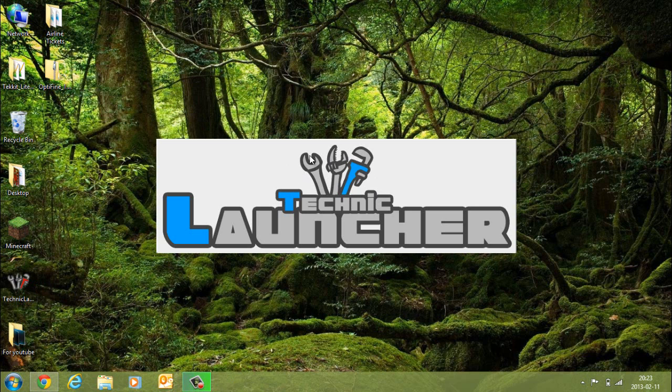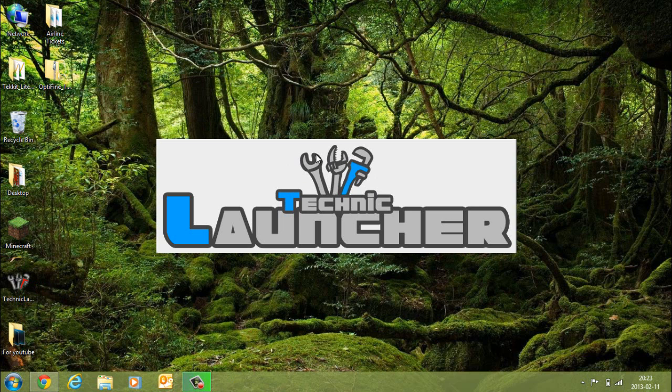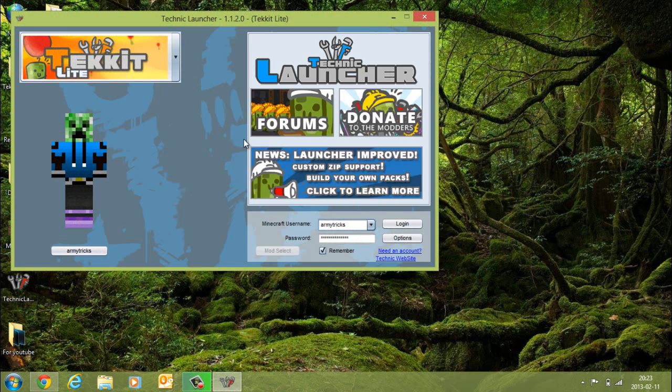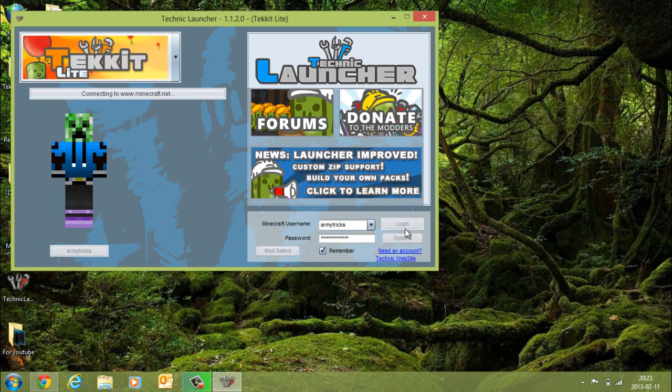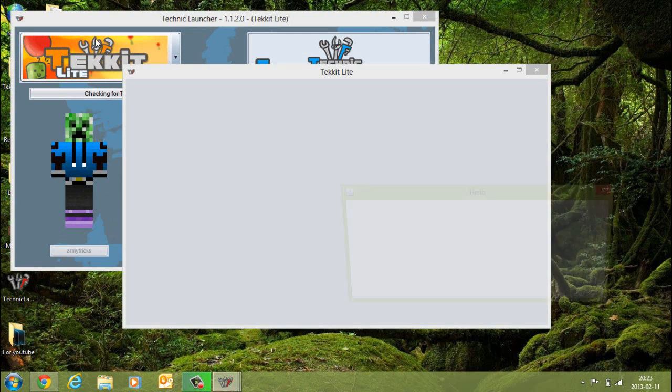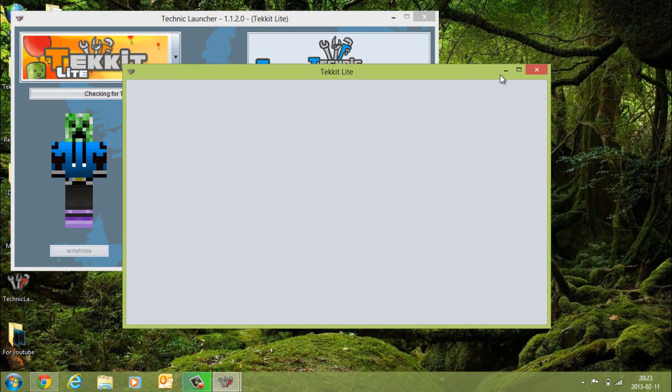If this is your first time installing Tekkit Lite, I wouldn't do this just yet. You should really do it once you've finished installing it. On your second time around, you should add in Optifine or whatever mod you're going to add in.